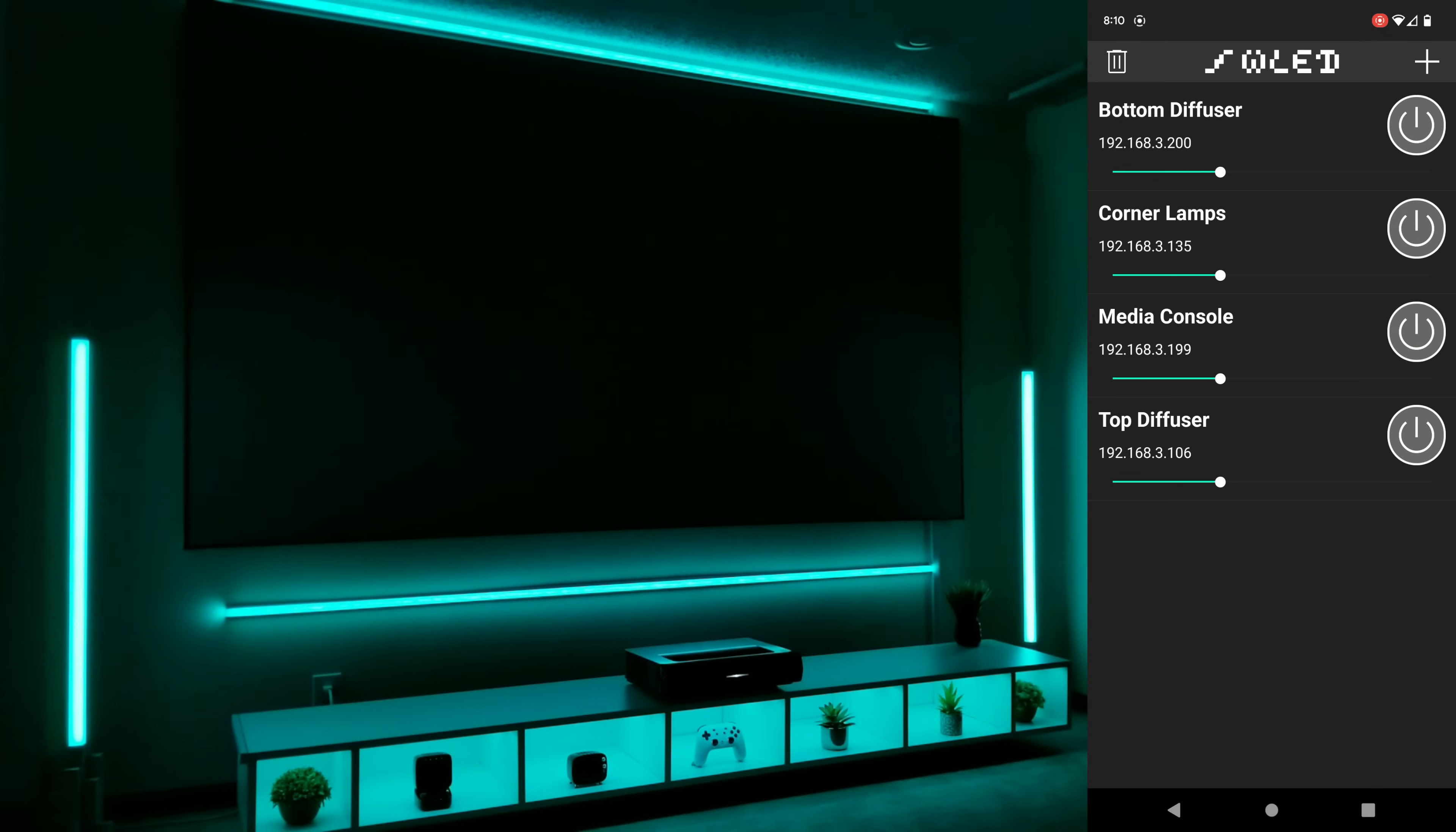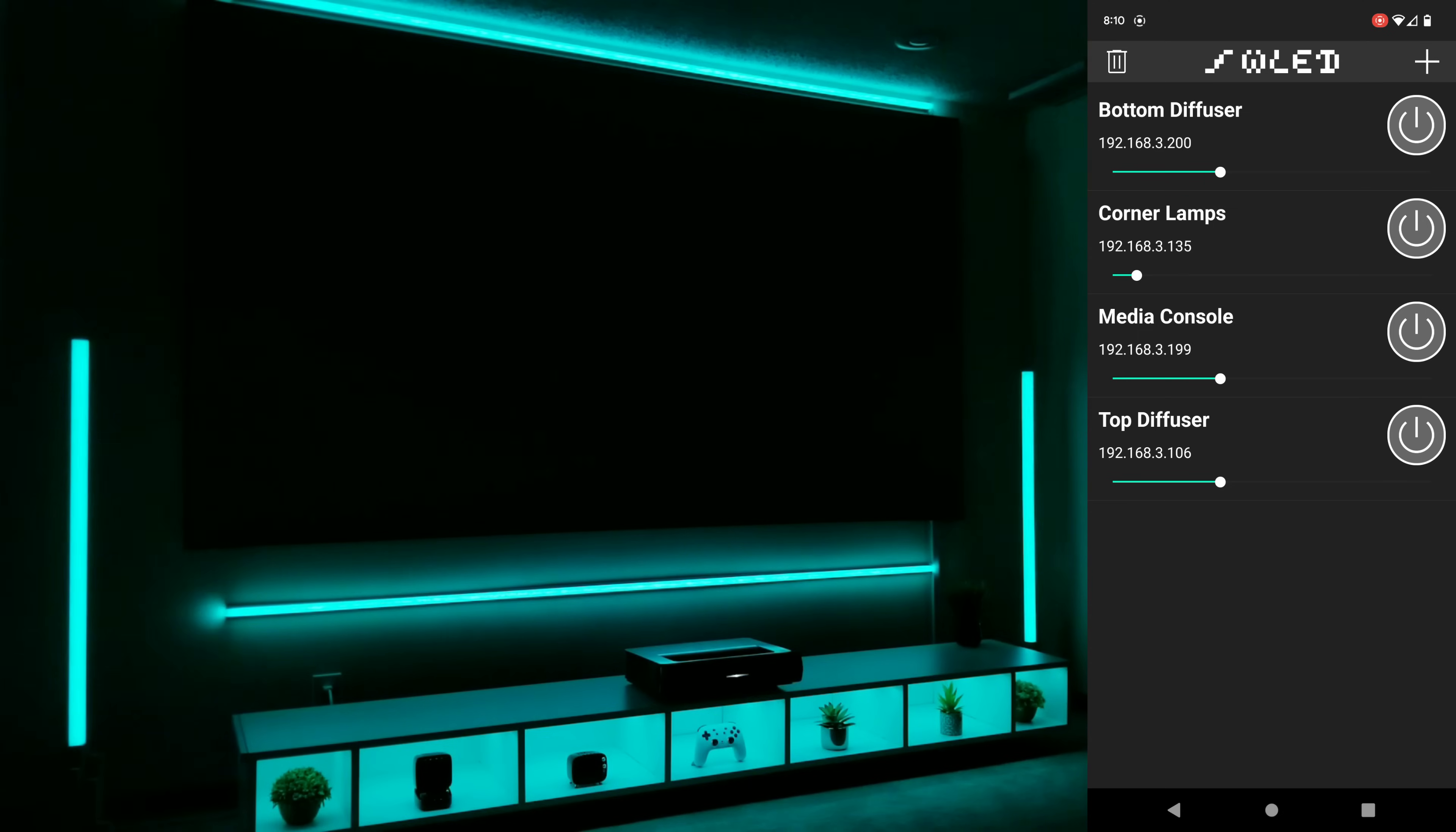Now I can also from this screen control the brightness of the individual pieces and again it's extremely responsive.